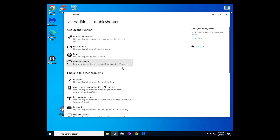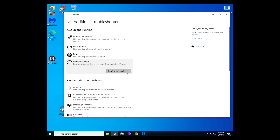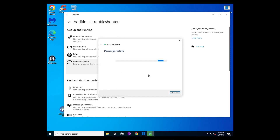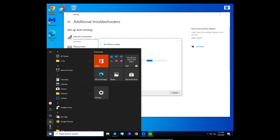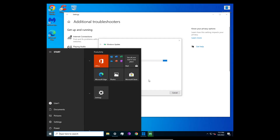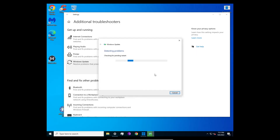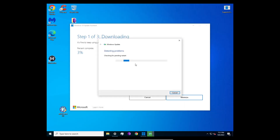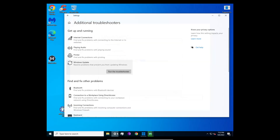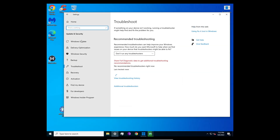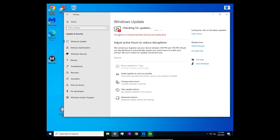Go to Additional Troubleshooters, then Windows Update, and run the troubleshooter. There are no pending restarts. It's detecting the problem, but it keeps going like this and then there's an error message.